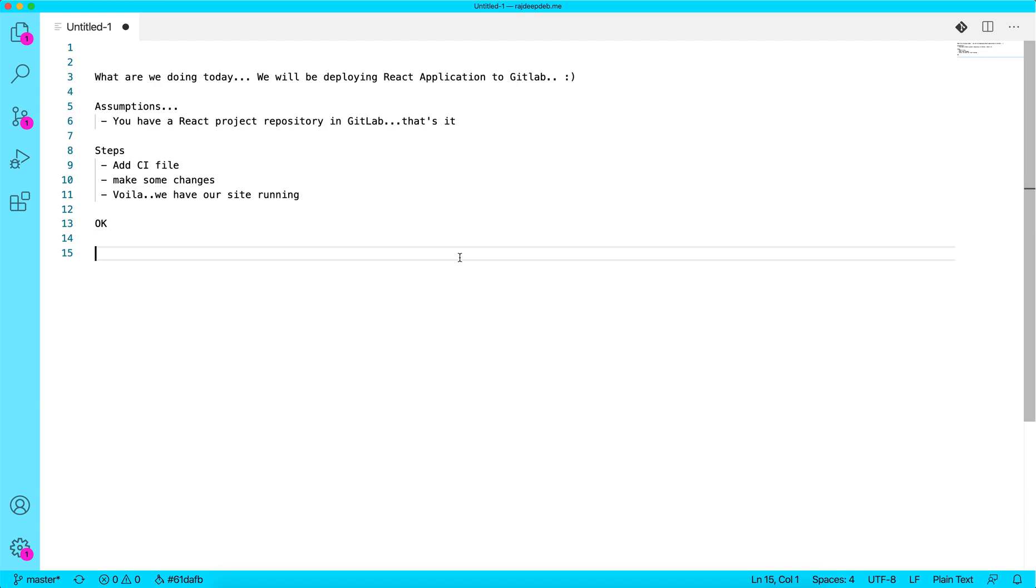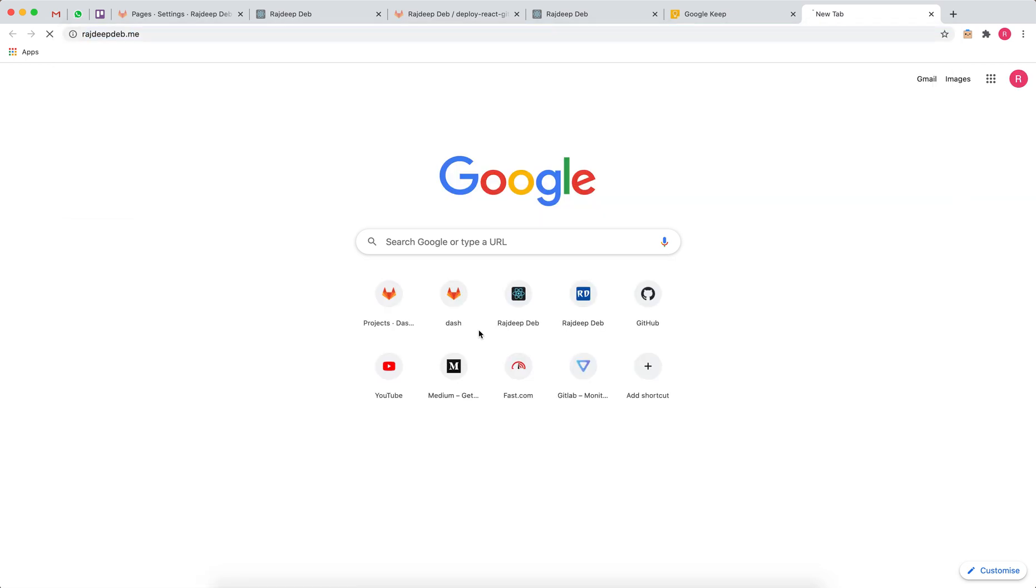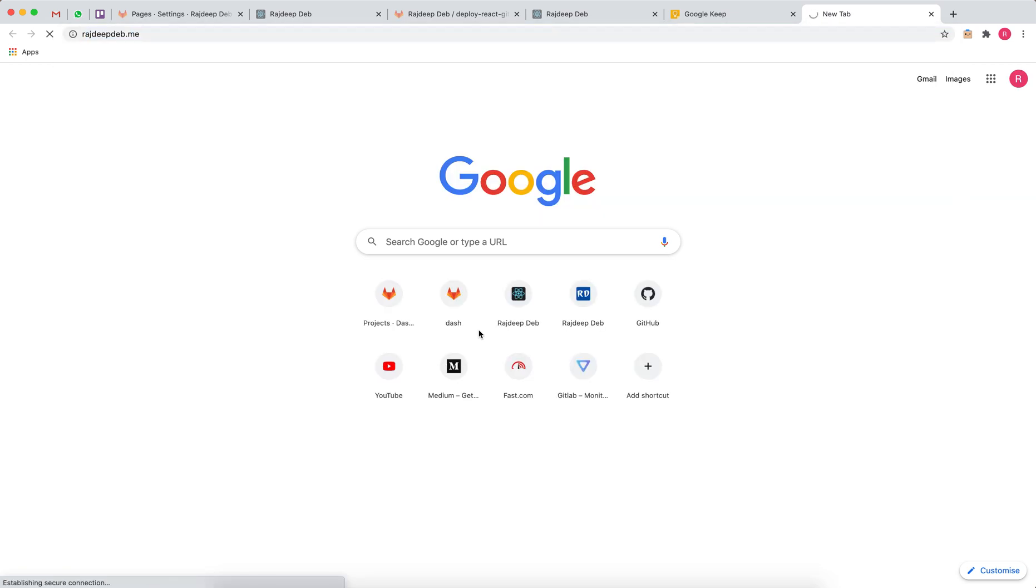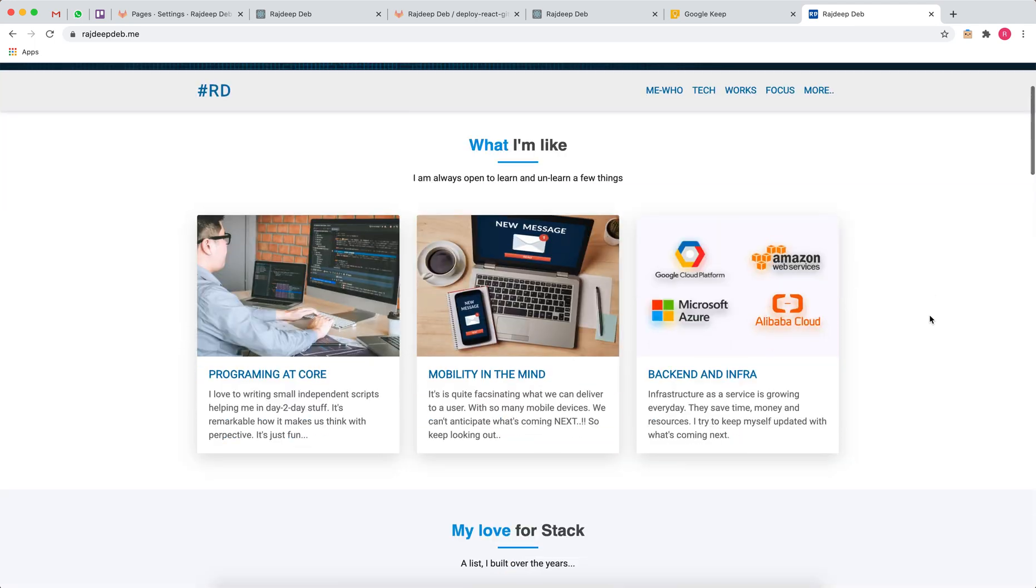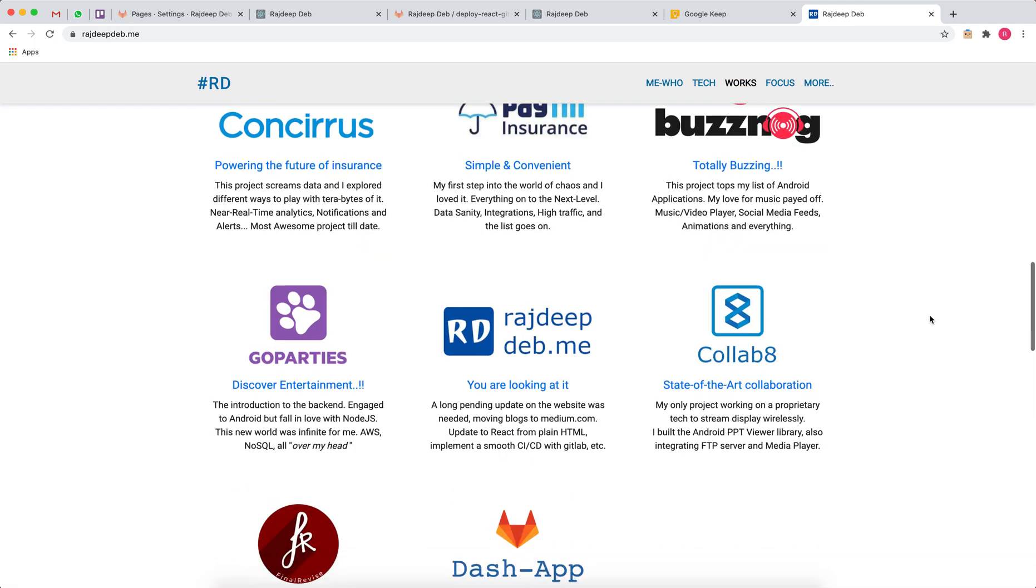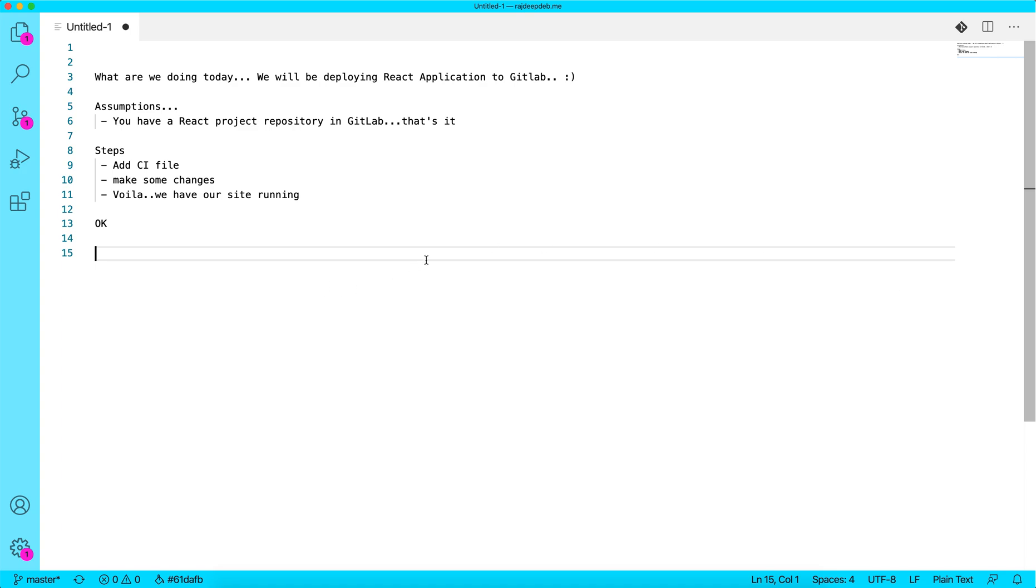Let me show you mine. This is my portfolio website - it's simply a React website hosted on GitLab. I don't have any other hosting services that I pay for. That's cool, right?